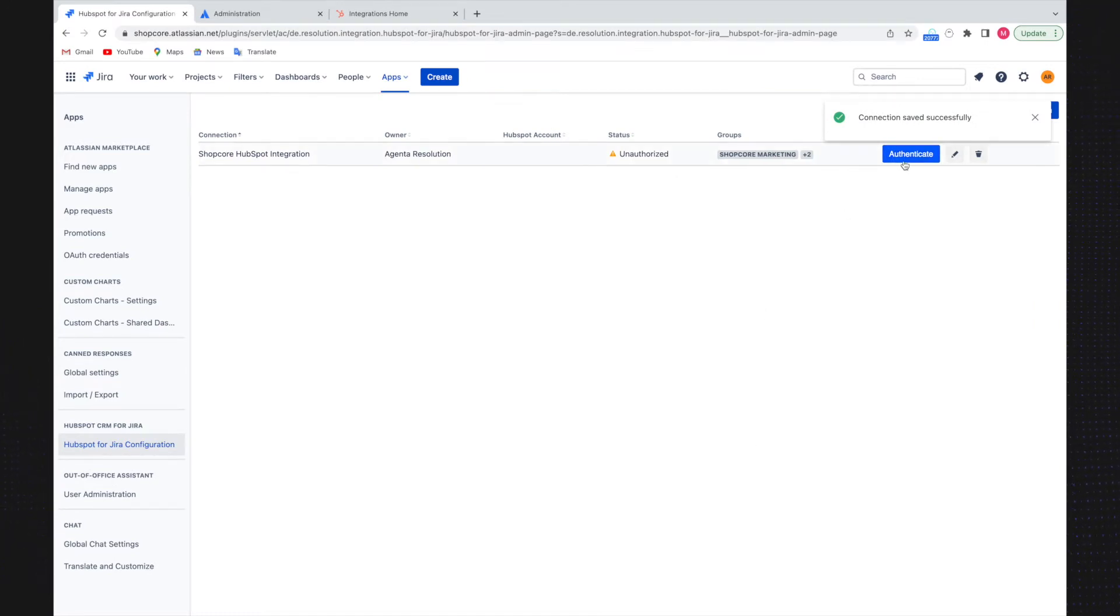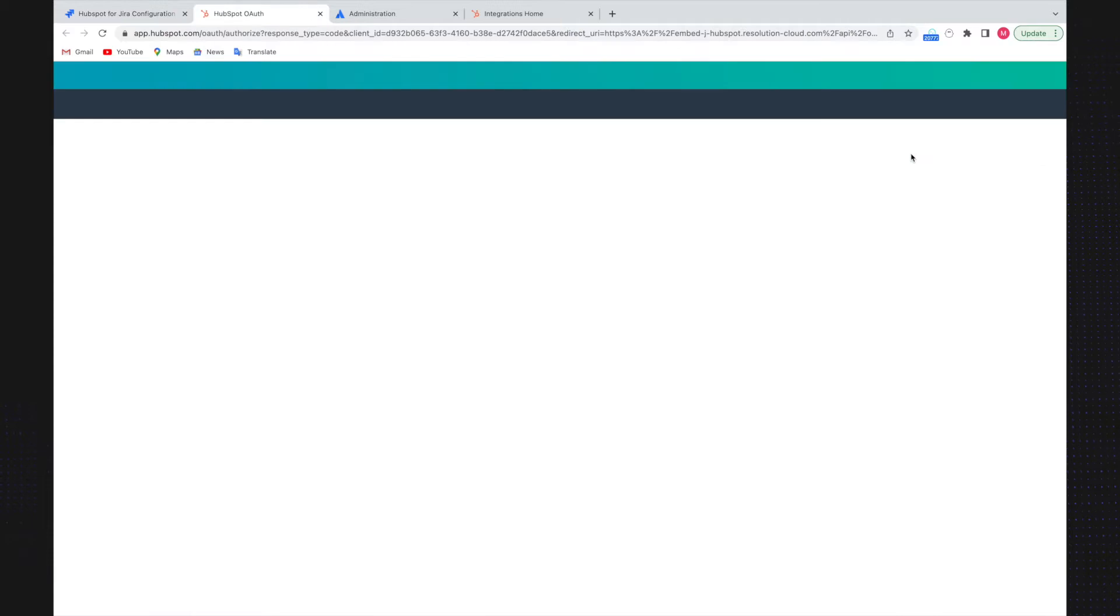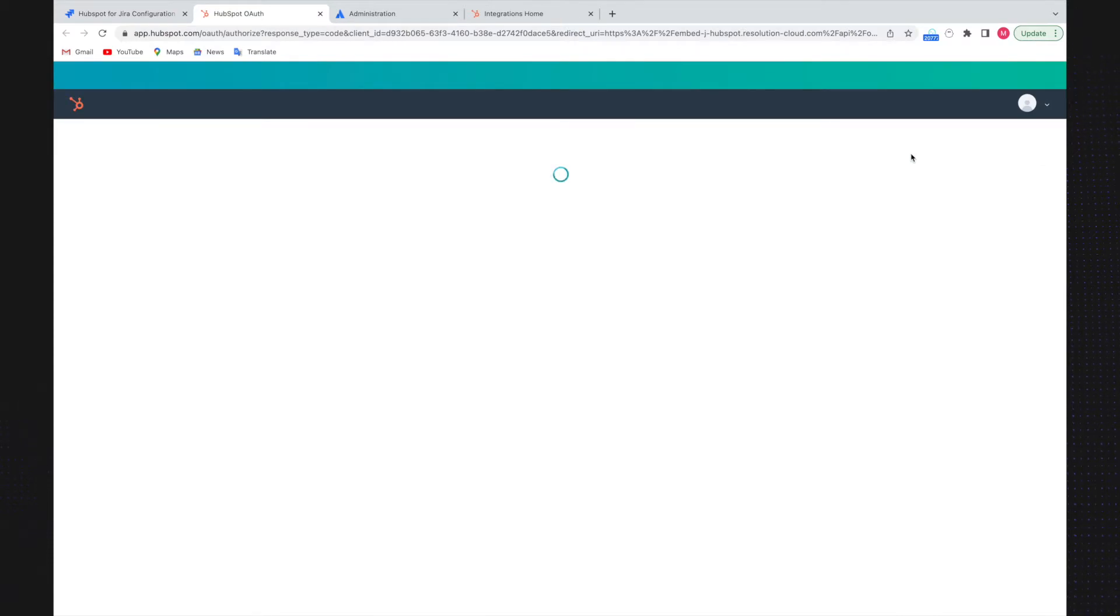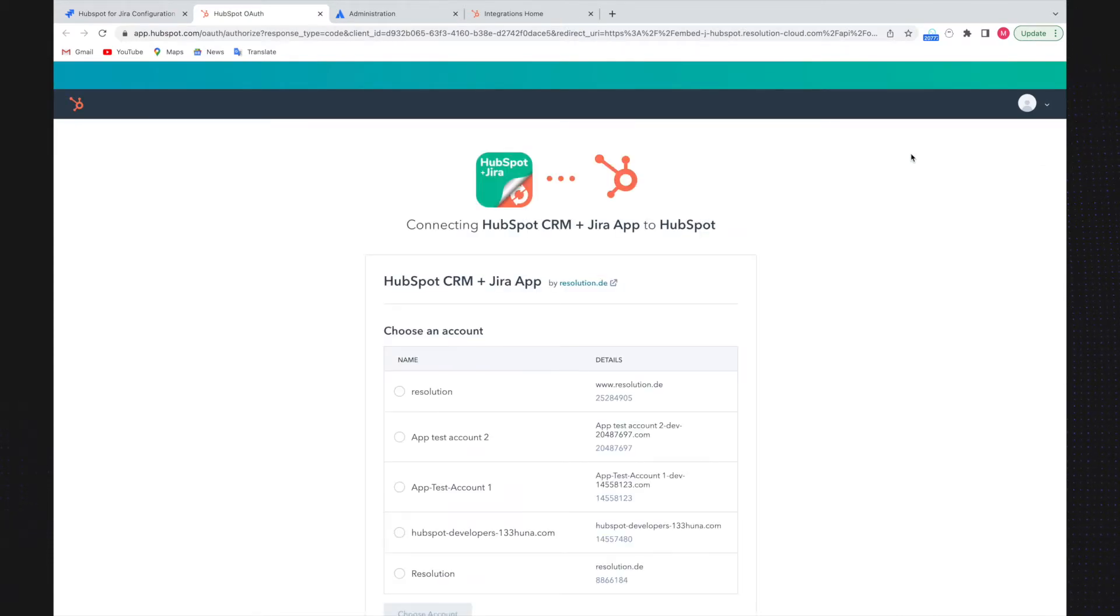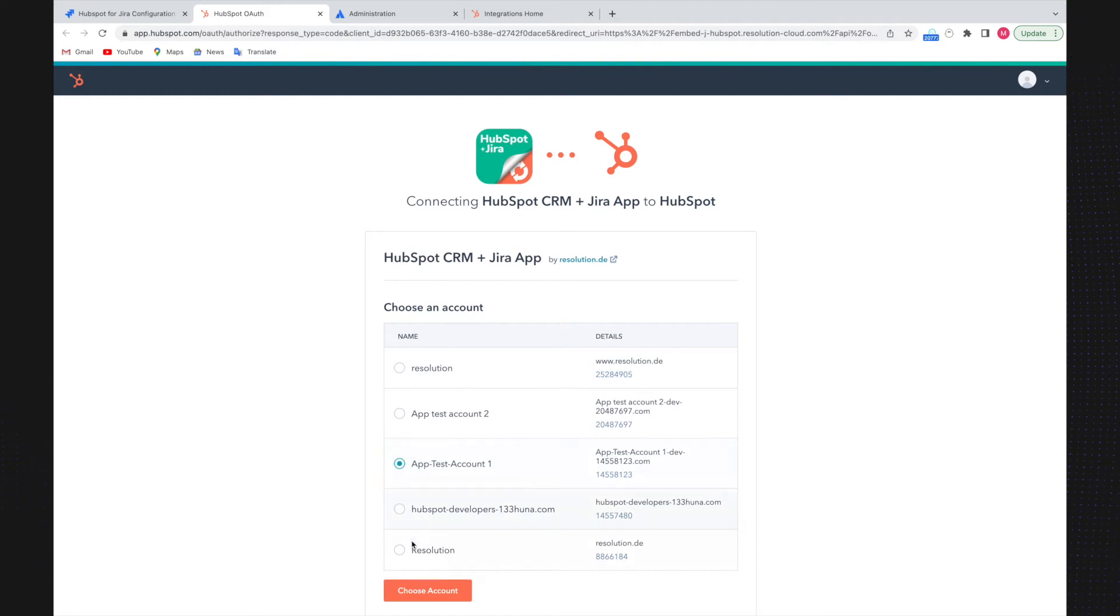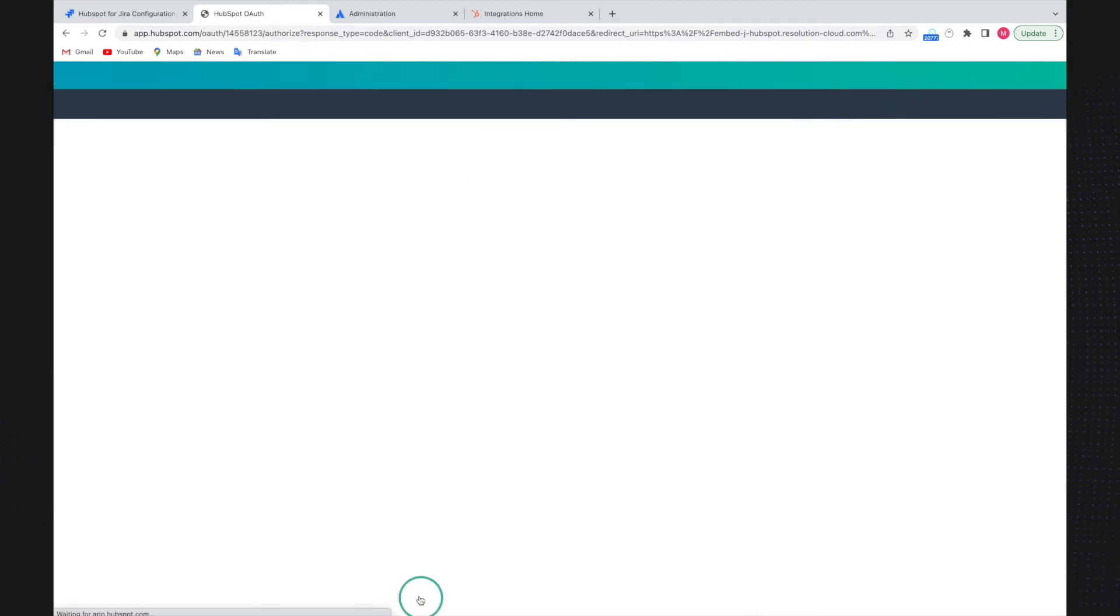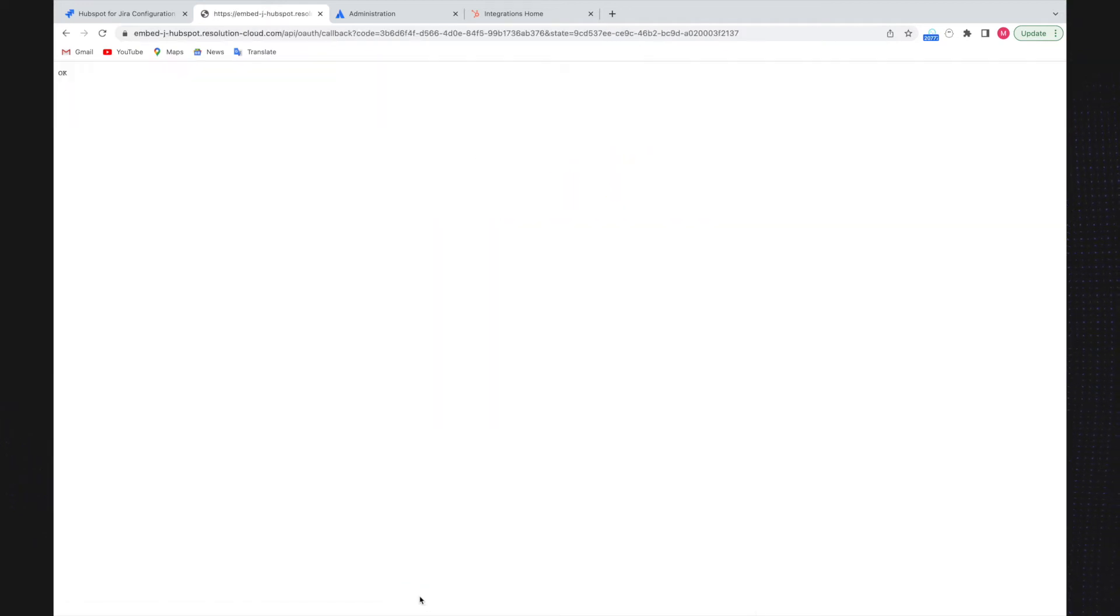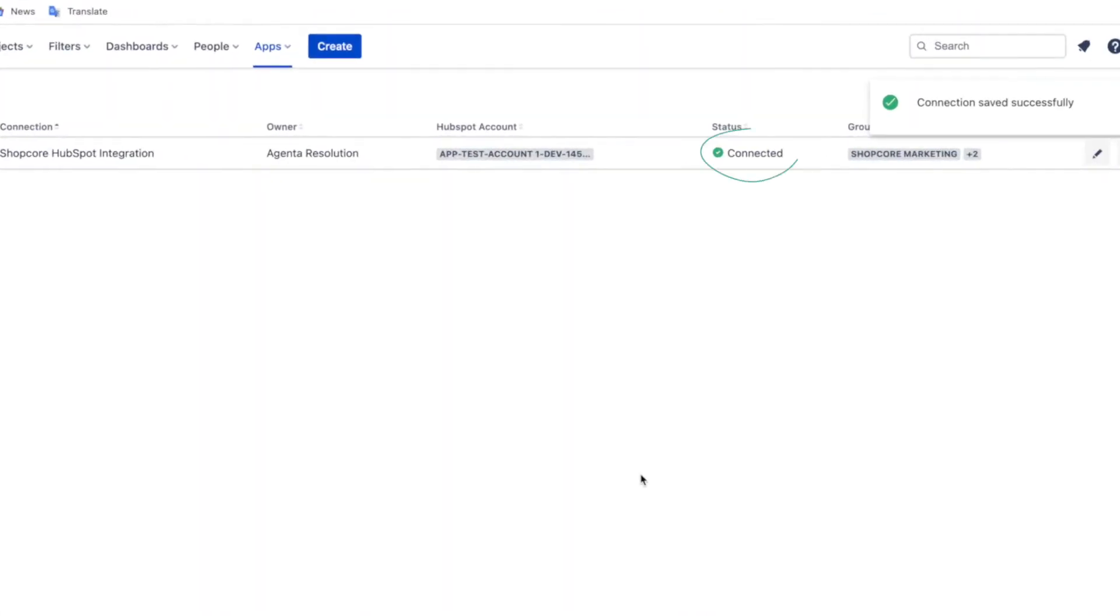Once the connection is showing, I click on authenticate. From there, select the HubSpot account I want to connect and click choose account. Your HubSpot account is now successfully connected.